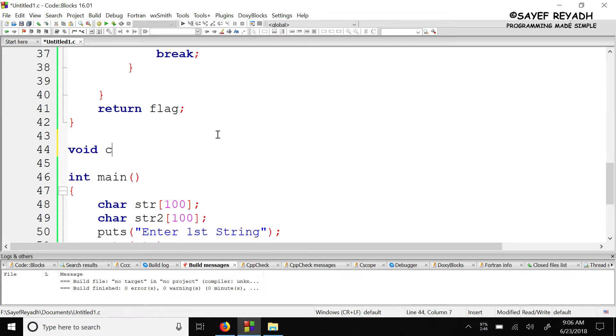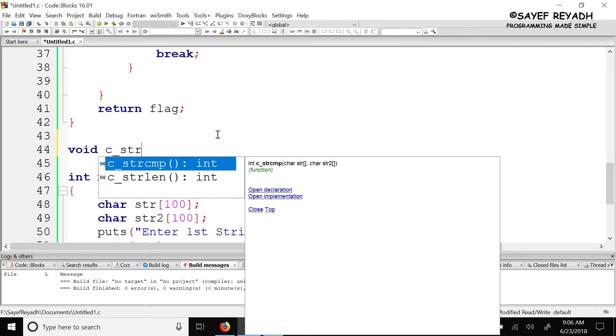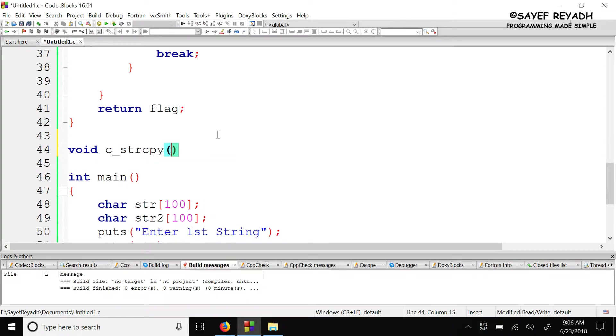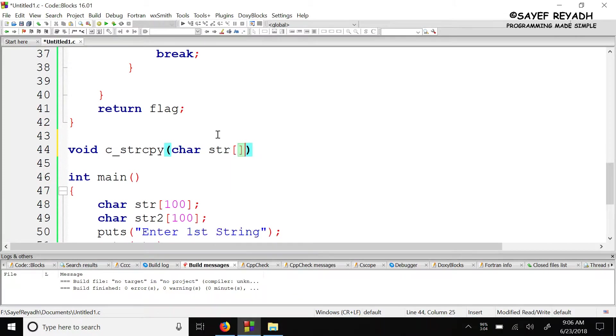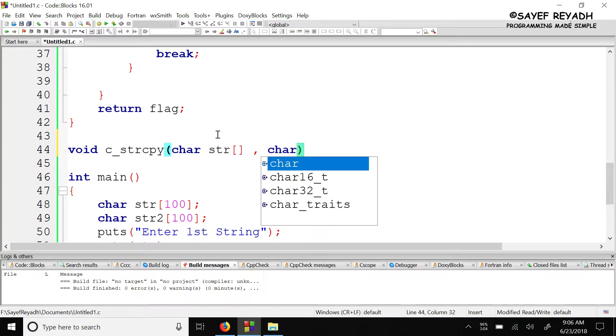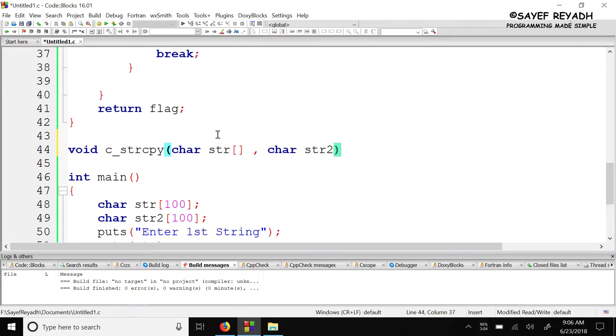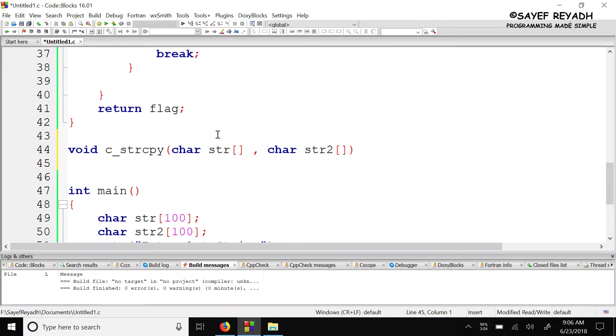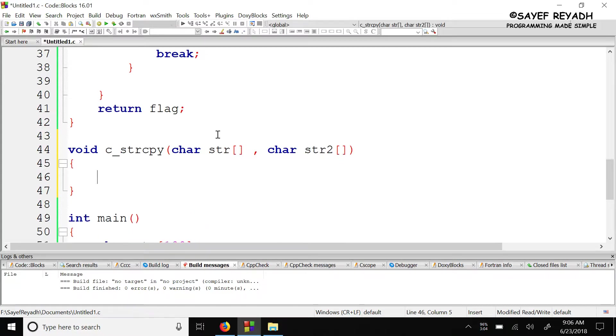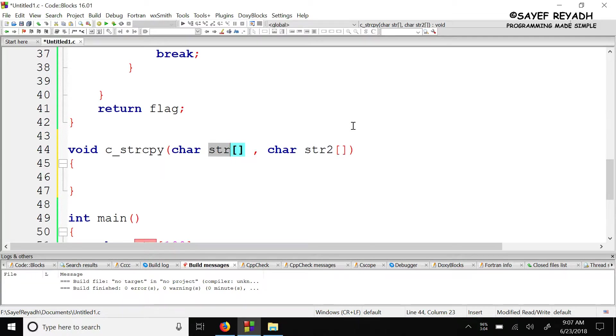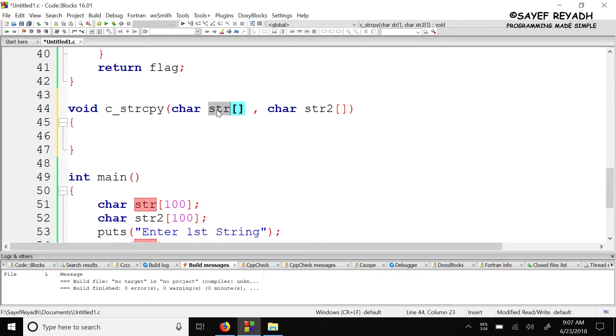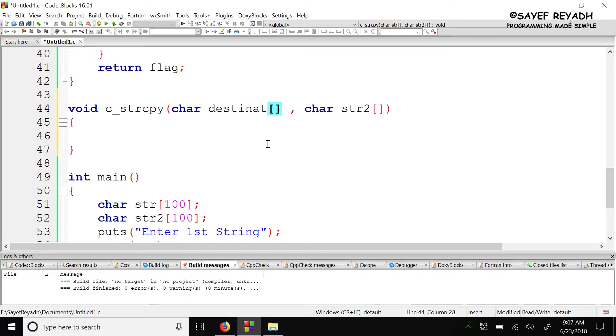So let me just define it as void c_strcpy string copy function. It will take character str and character str2. The second string will be copied into the first. In most cases, we use source and destination - the source and destination parameters.